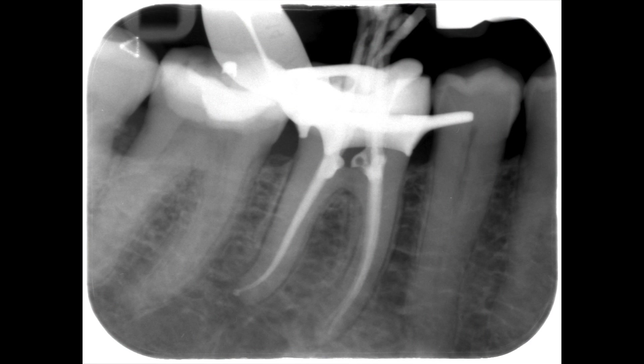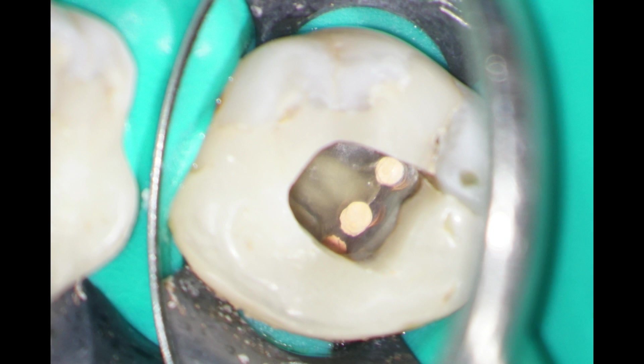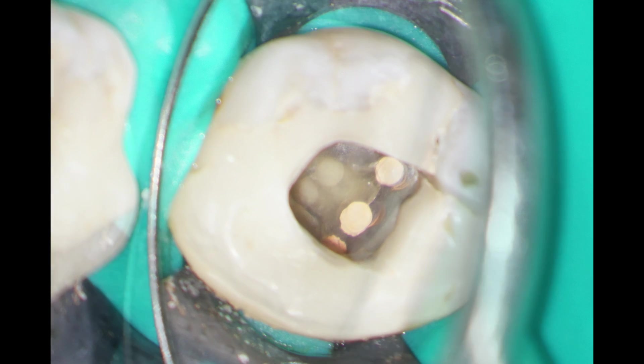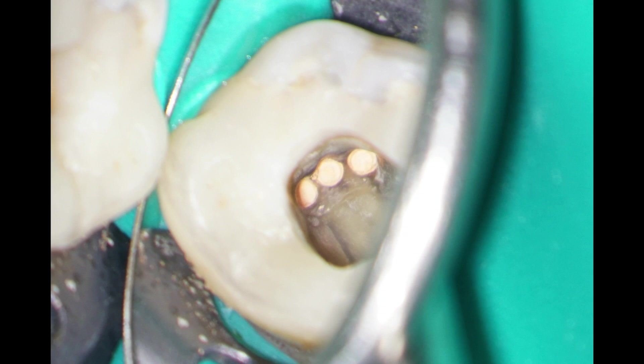I took a cone fit radiograph just to confirm my lengths were all correct before down packing. Here you can see the three mesial canals after backfilling, and here you can see the three distal canals after backfilling.